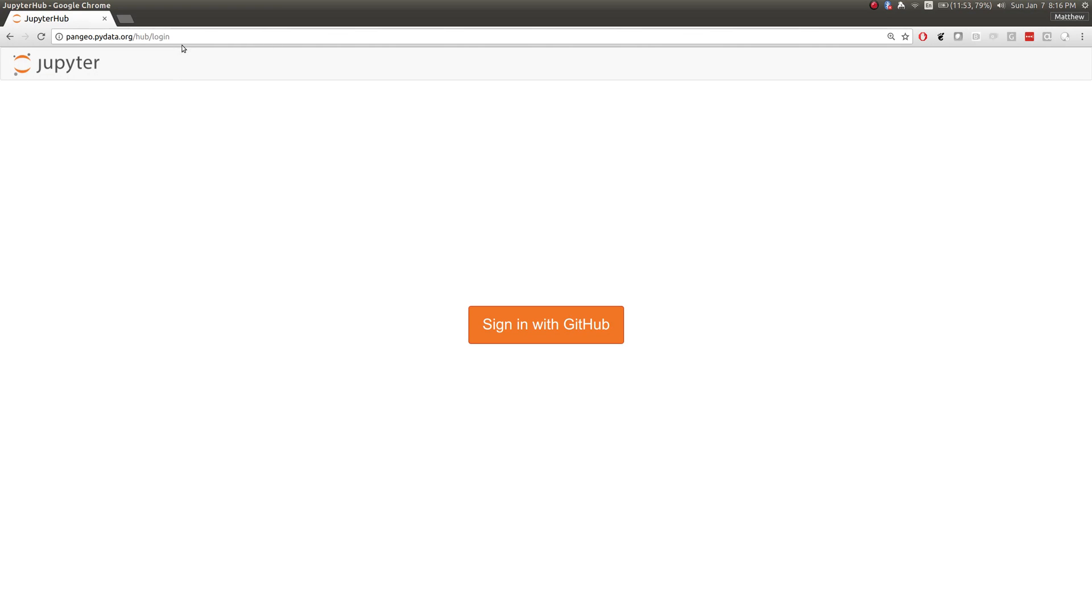To improve accessibility, we've created a JupyterHub deployment on Google Cloud. If you go to pangeo.py.org, you can sign in with your GitHub credentials.